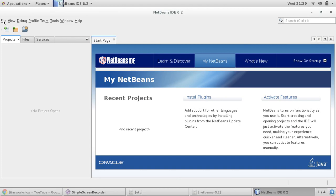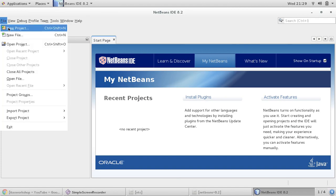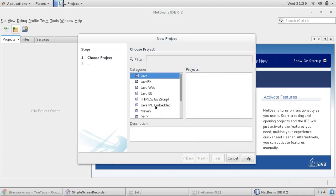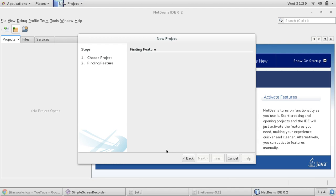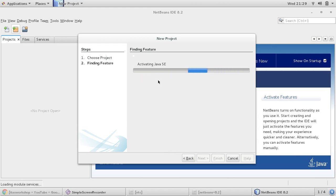So let us try to create a project again, new Java. Now you see that the error is gone and we can create a project.